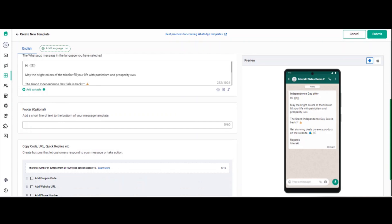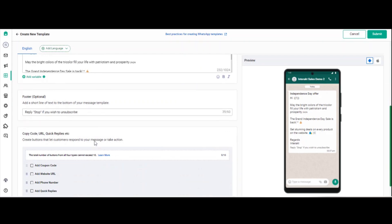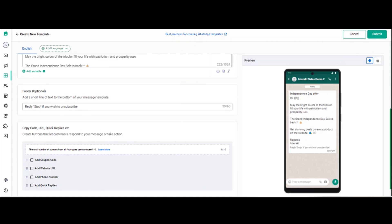Under the footer section, you can write a line like 'The offer is valid till 15th August.' The most common use case for the footer is to add an opt-out message, such as 'Reply STOP if you wish to unsubscribe.' You can create a quick reply button named 'STOP' and configure the opt-out option while setting up the campaign. If any customer clicks the stop button, they will automatically receive a message saying we will not message them further.